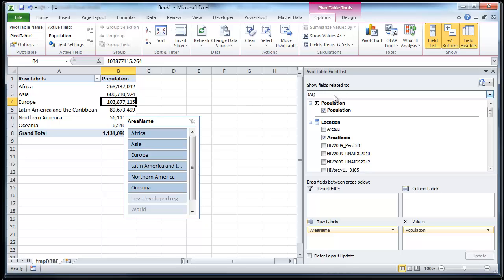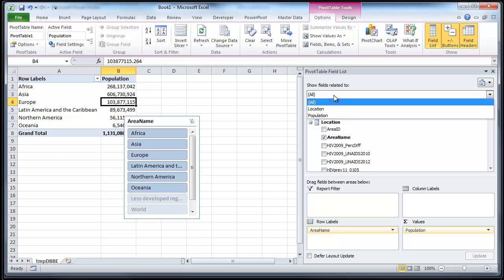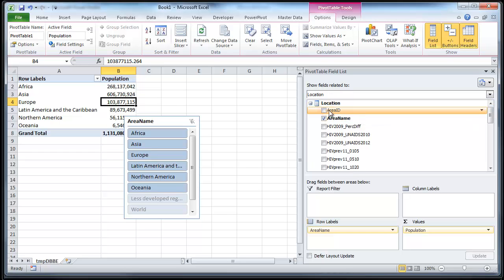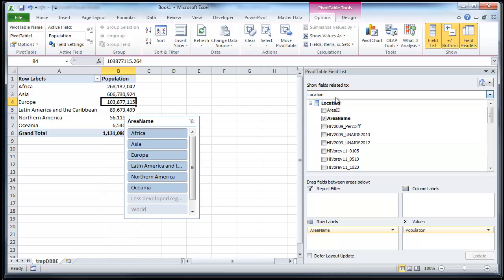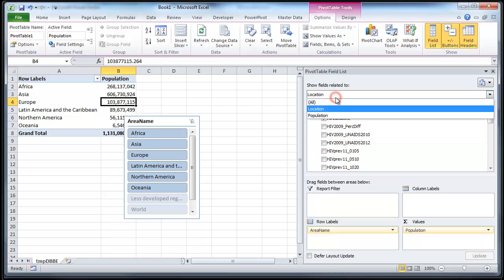And what I found is that this little feature, show fields related to, comes in really handy. And you can use this to filter down the set of things that you see down here. And this works especially well if you have tons and tons of tables in your model and multiple data sets.